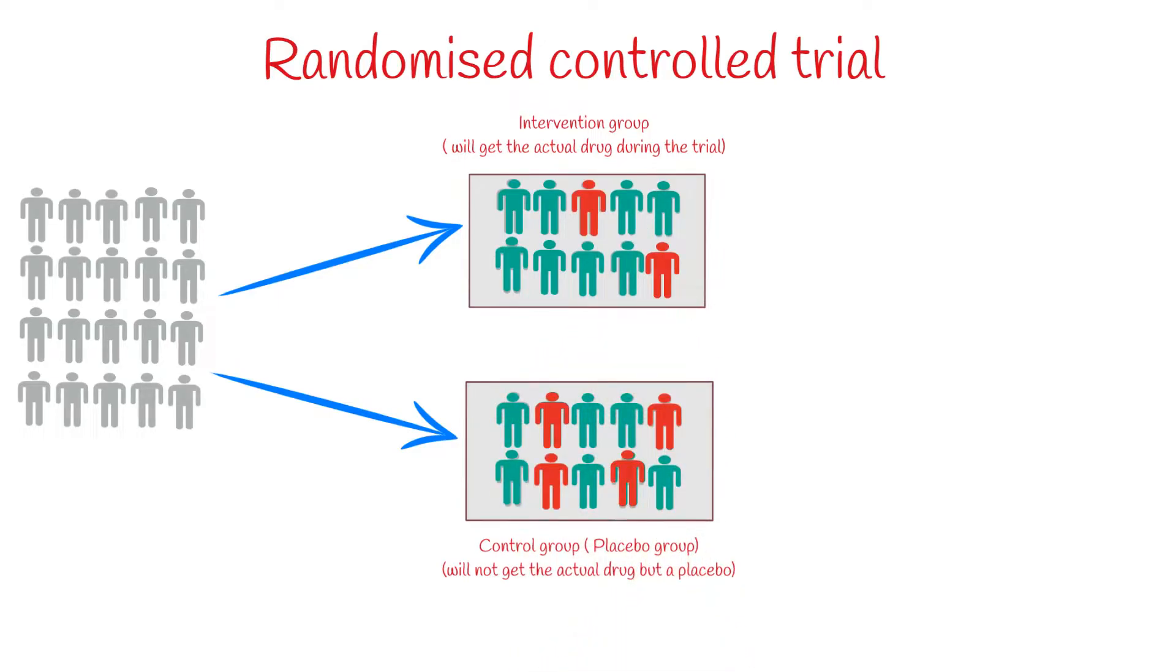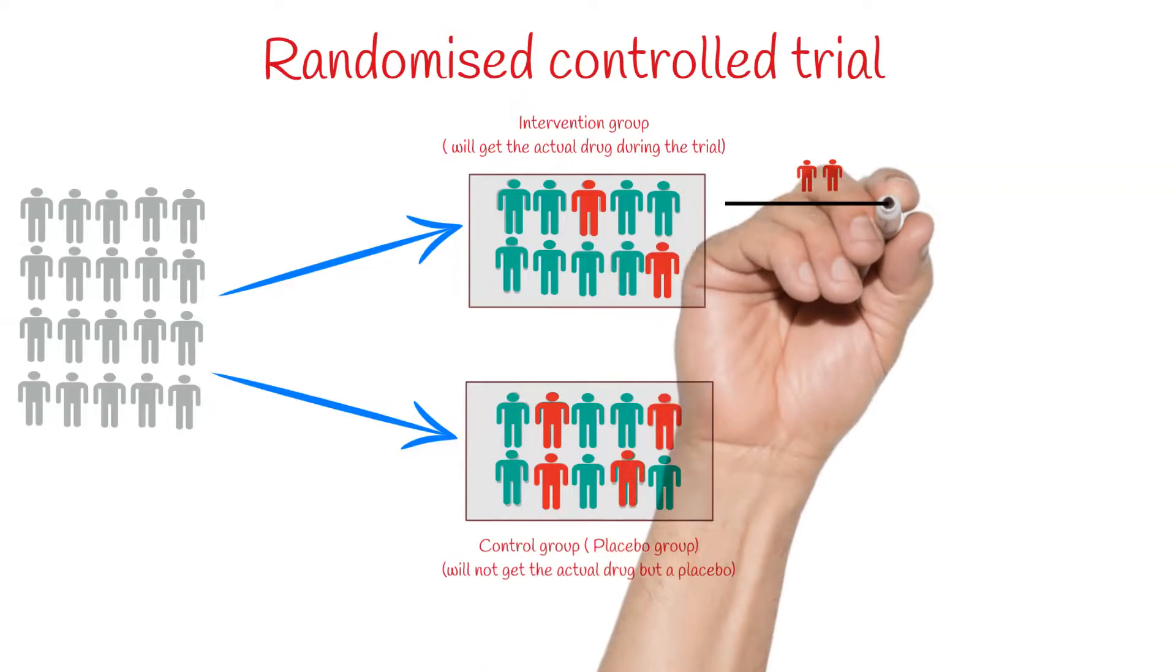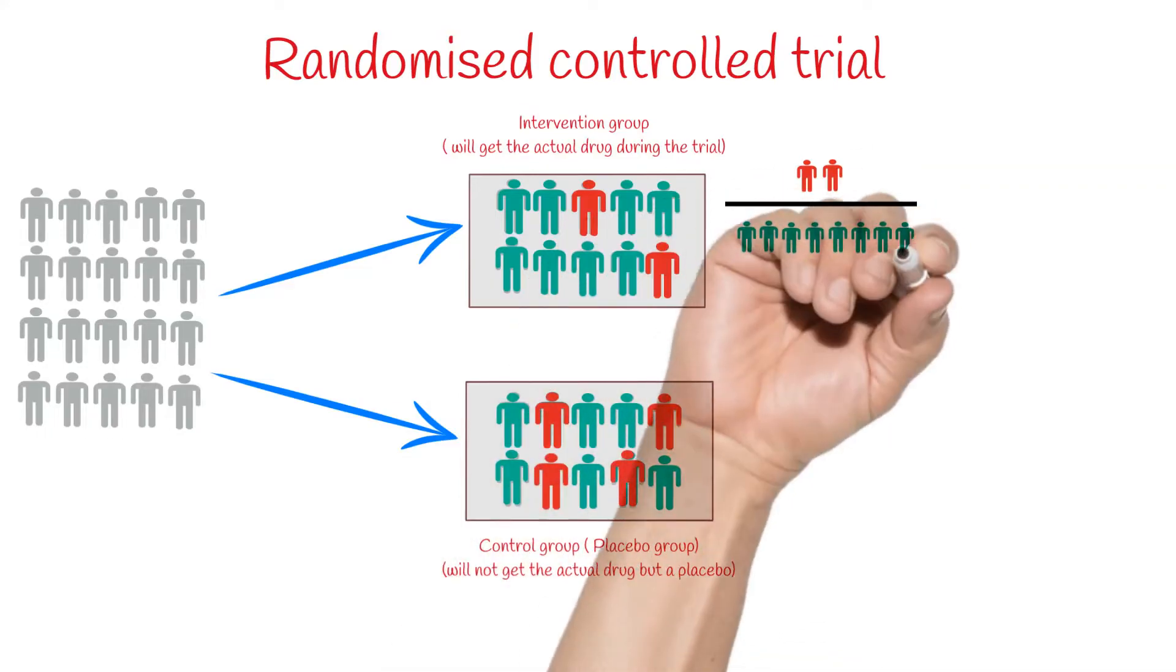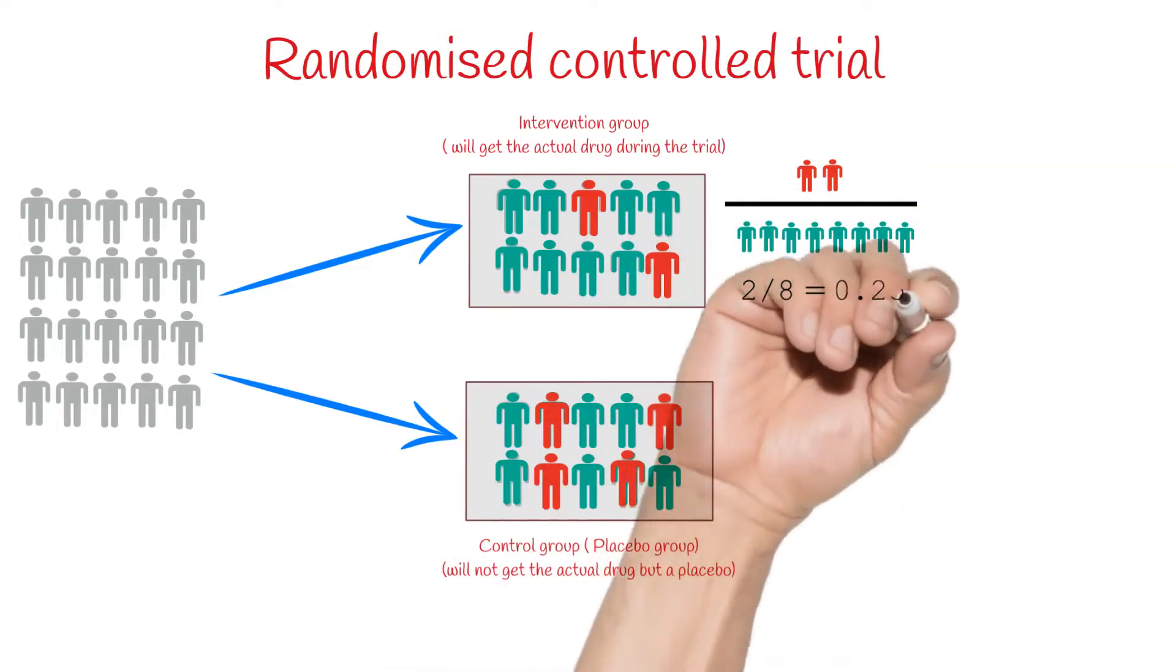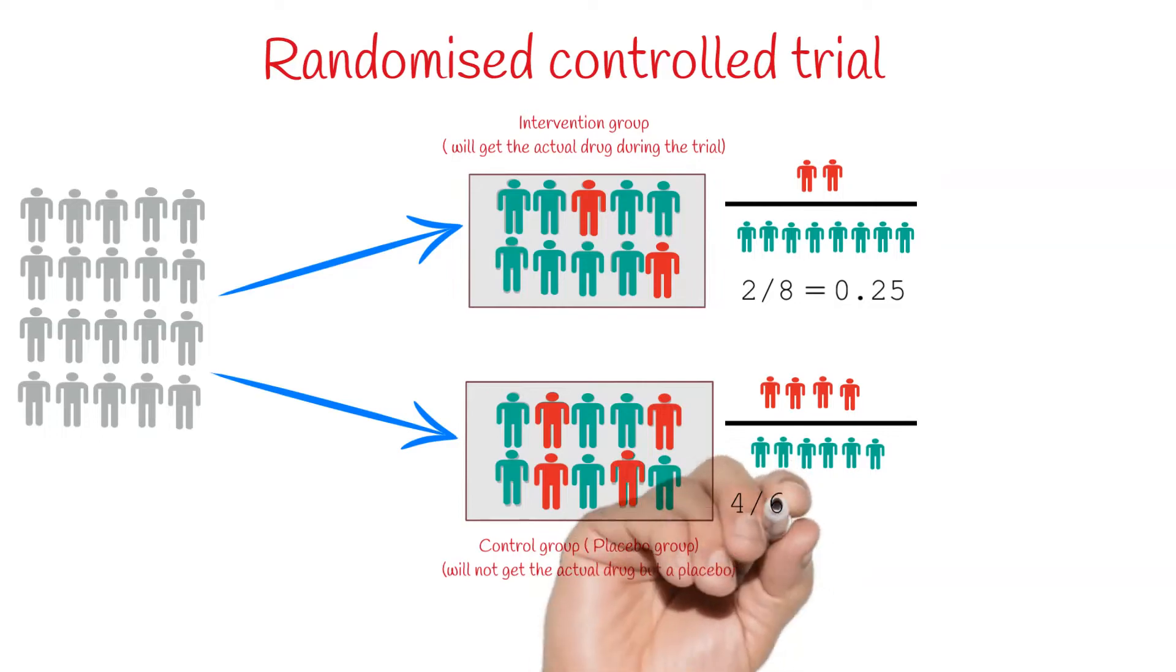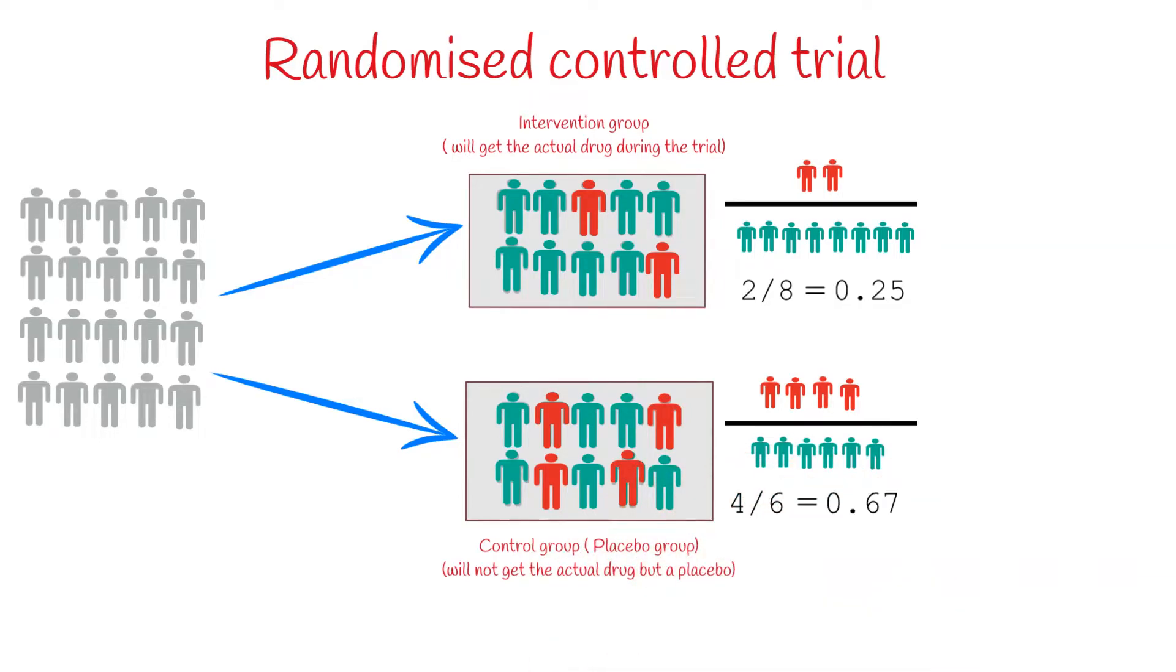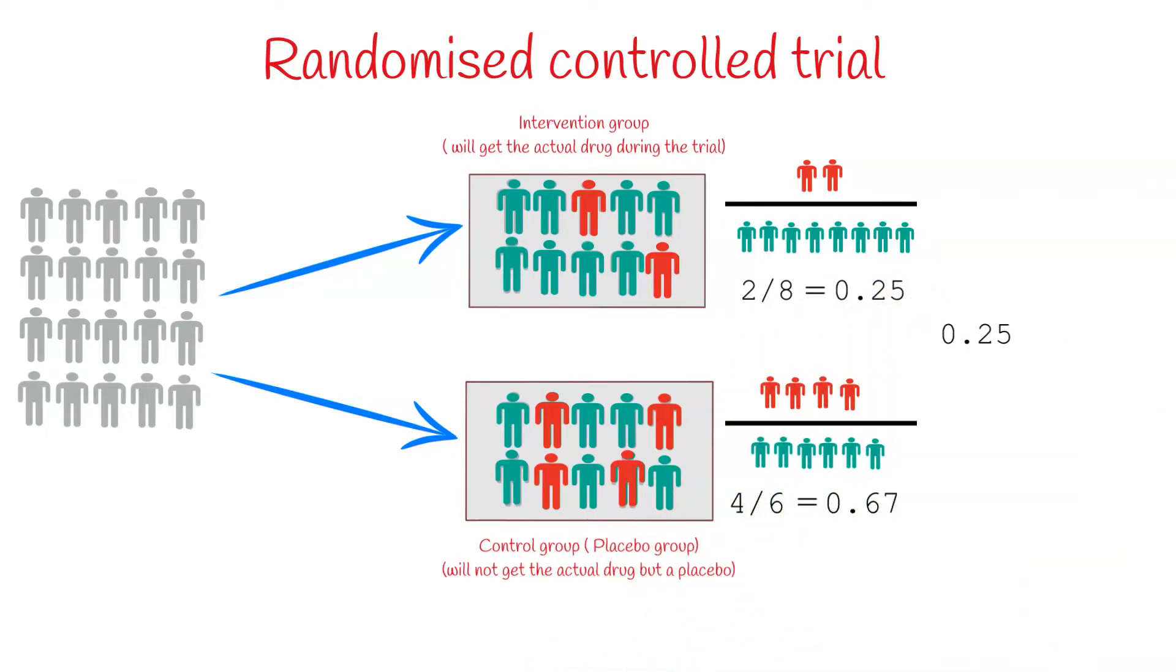Now we can calculate the odds ratio. We divide the number of individuals who develop the disease with the number of healthy individuals. We repeat the same calculation with the control group also. Now we have odds for both the groups.